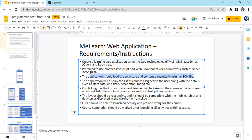The application will display a list of courses assigned to a particular user, along with details such as start date, end date, description, and rating. On clicking a course, the user will go to the next page where course activities are visible - one course might have five activities, another might have just two.